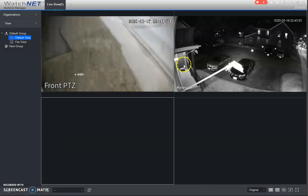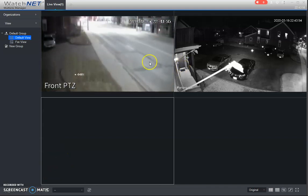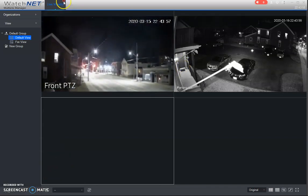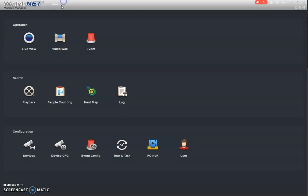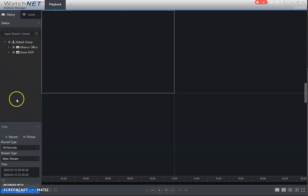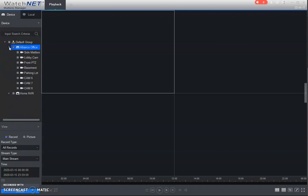Alright, so that's pretty much the live view. We can just close this right now, and let's get into playback. So playback, it's the same idea that you're managing your playback over on this left side. So we're going to select a couple of the cameras.